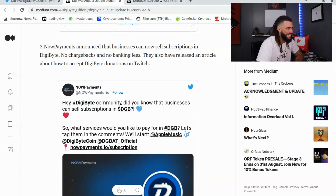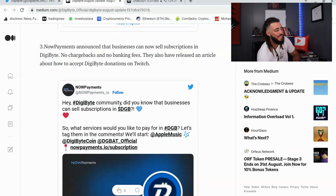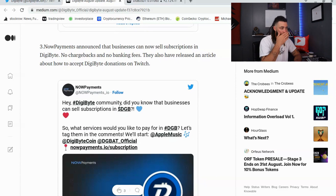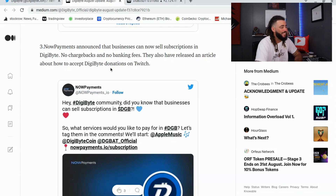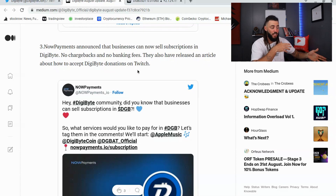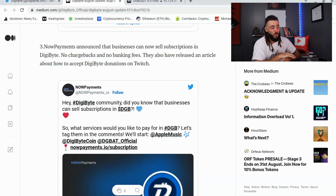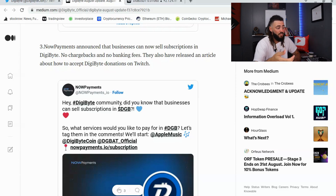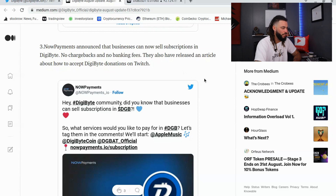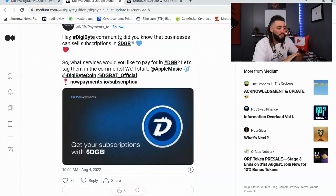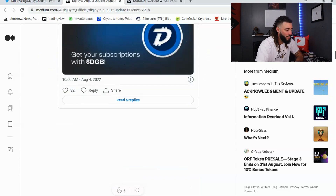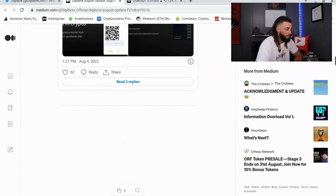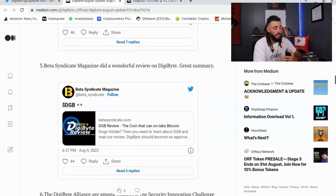NowPayments announced that businesses can now sell subscriptions in DigiByte. They also released an article on how to accept DigiByte donations on Twitch, meaning you can now tip your favorite Twitch streamers in DGB if they have it set up, which is pretty awesome.